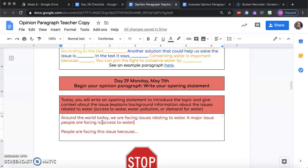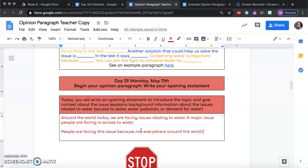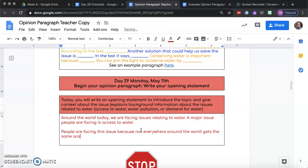Now I need to think about why is this an issue — why are people facing this issue? People are facing this issue because not everywhere around the world gets the same amount of rain or has the same supply of water. We're having issues of access to water because our water isn't spread evenly around the world. There are some areas that have a ton of water and some areas that are very dry and do not have a lot of water. That is how I'm choosing to open mine.